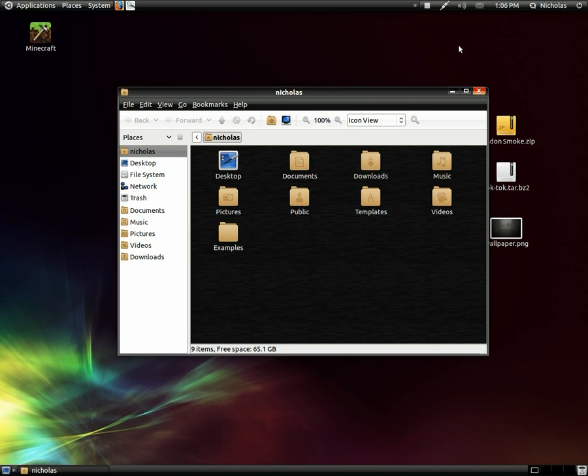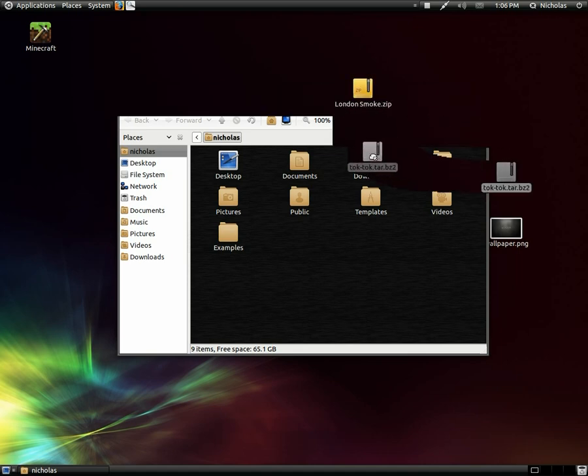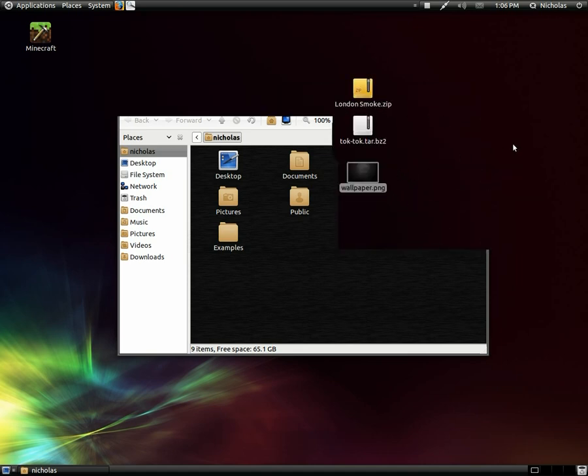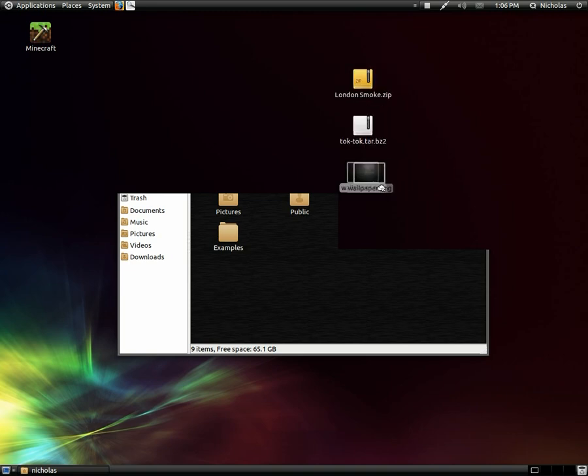The first thing you have to do is select a theme that you want and some icons and a wallpaper to go with it. I have a London smoke GTK theme, a top talk icon theme, and a wallpaper that I put at pure random for this tutorial.